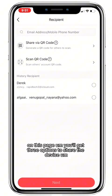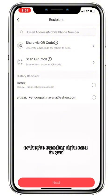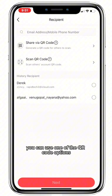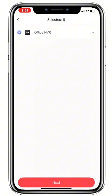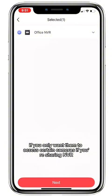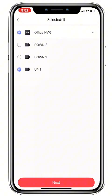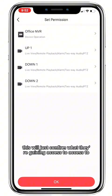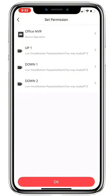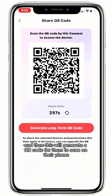On this page you'll get three options to share the device. If you have the recipient's phone handy or they're standing right next to you, you can use one of the QR code options. Press Share via QR Code, then select your device. If you only want them to access certain cameras, hit the down arrow and select which cameras. Once you're happy, press next — this will confirm what they're gaining access to. Hit OK and this will generate a QR code for them to scan on their phone.